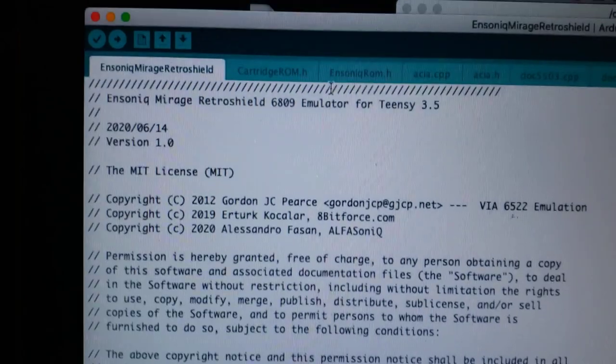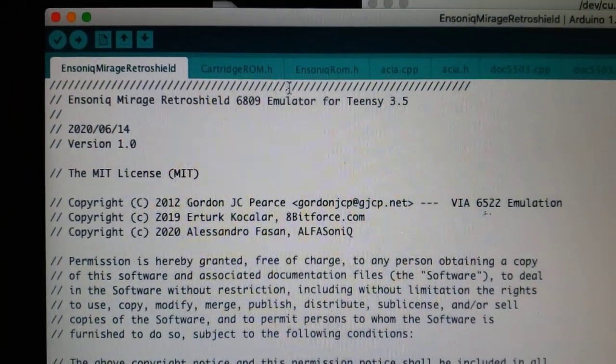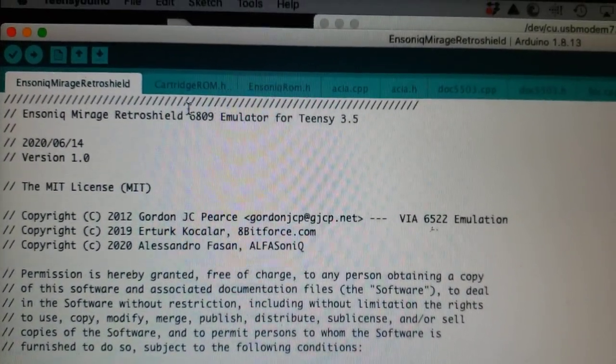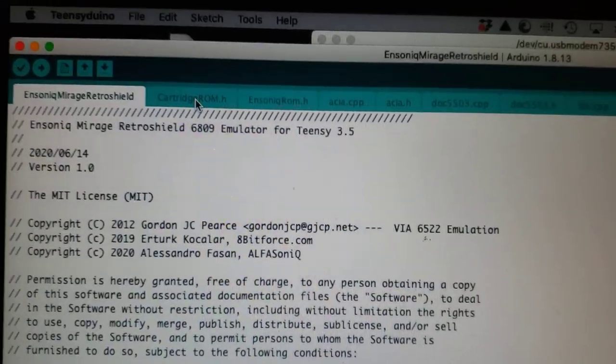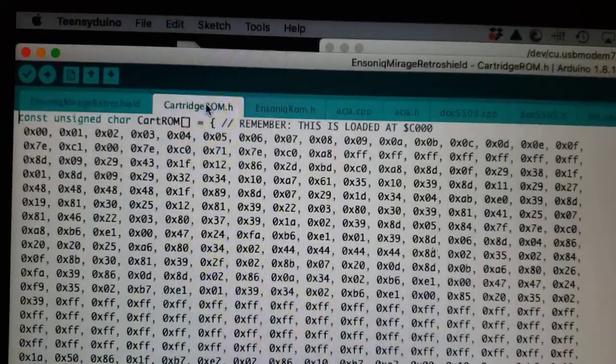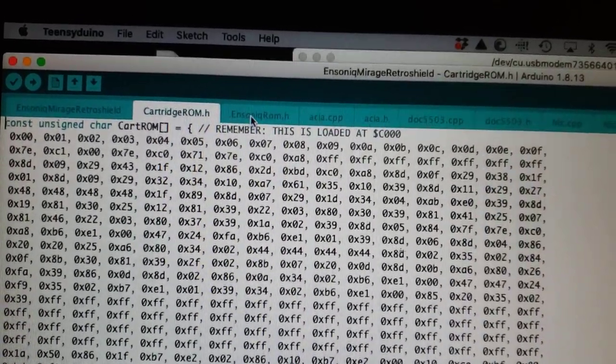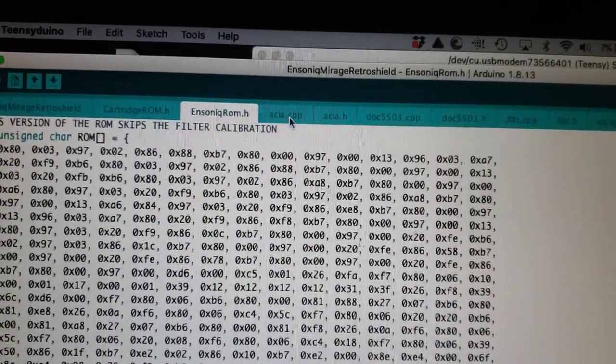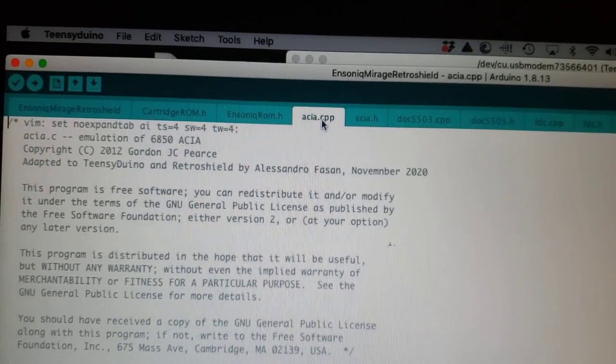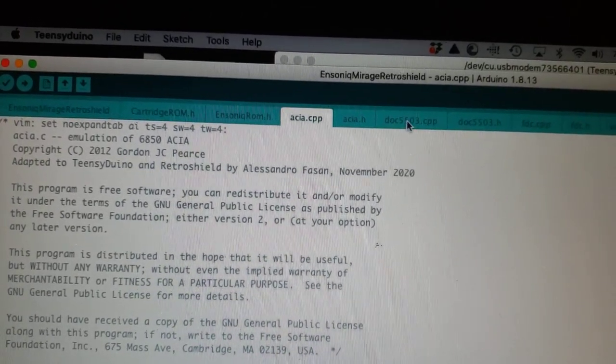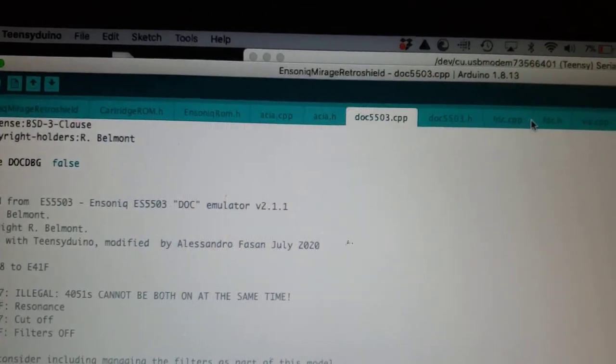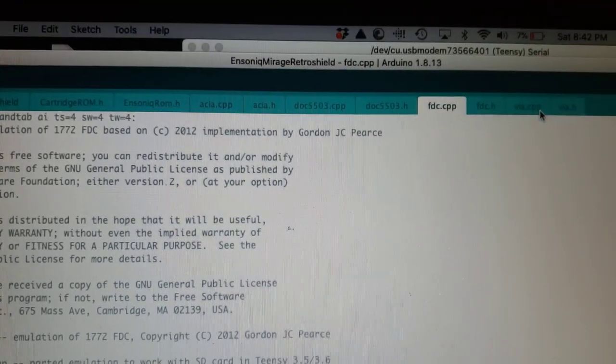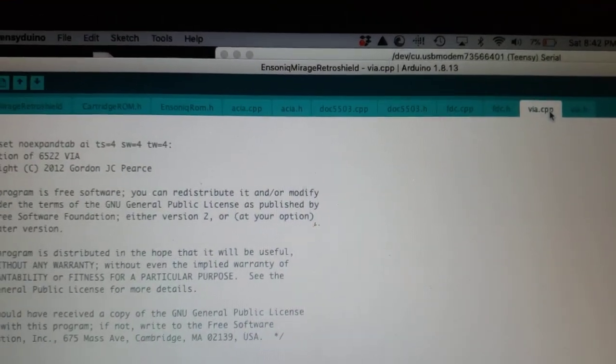The way this works is currently it's modeled with a cartridge ROM which is the monitor ROM from Dick Lord, the boot ROM, and the C model for the 6850, the DOC5503, the floppy, as well as the VIA 6522.